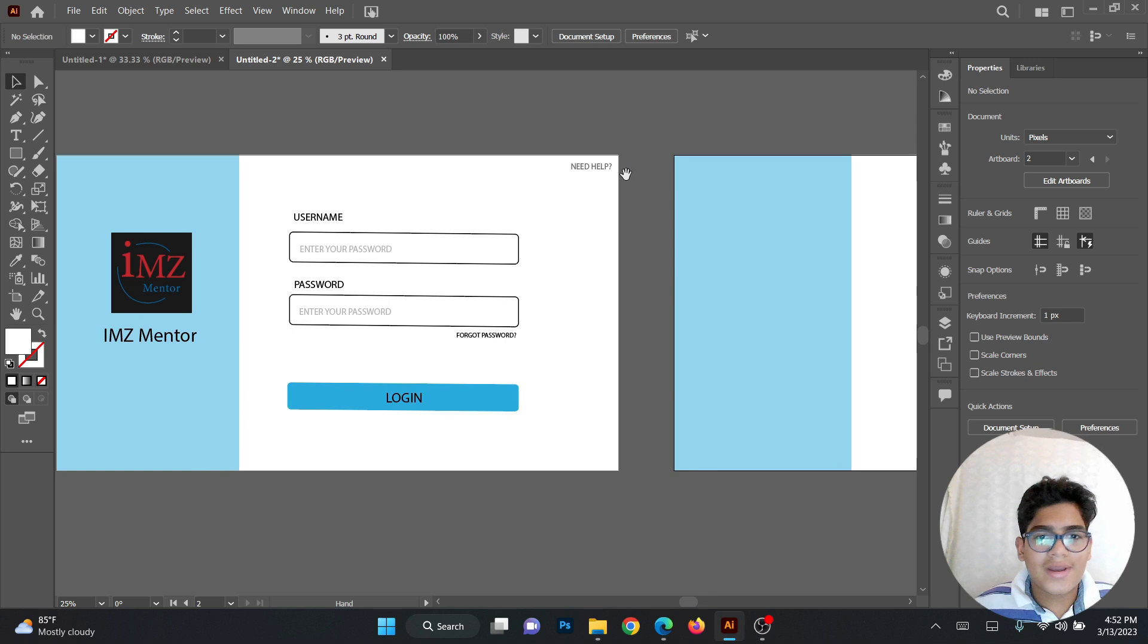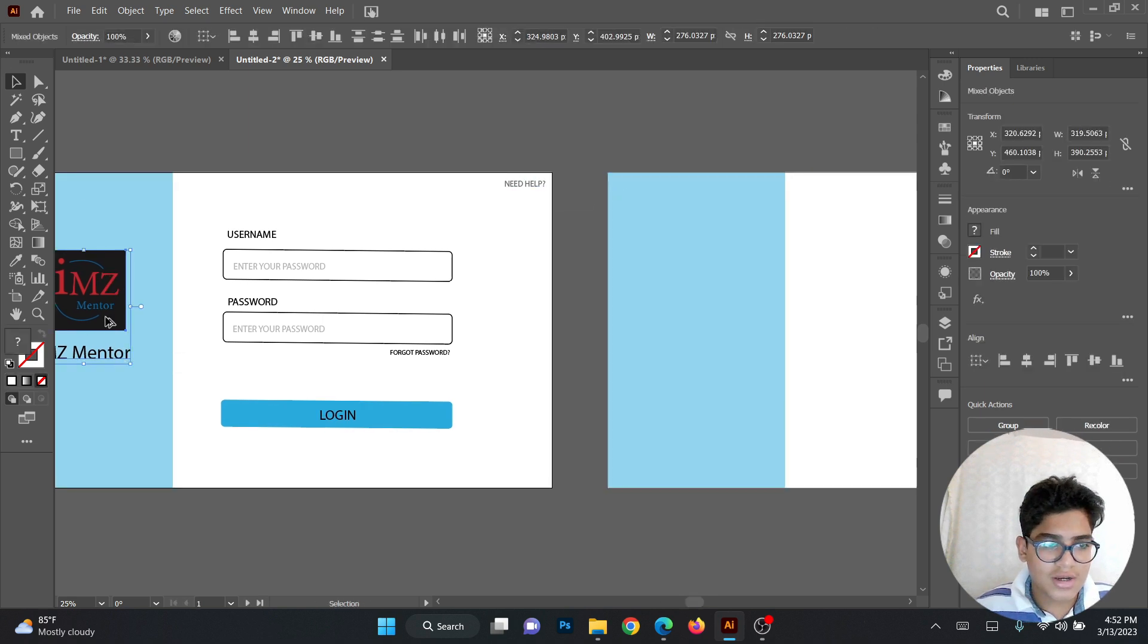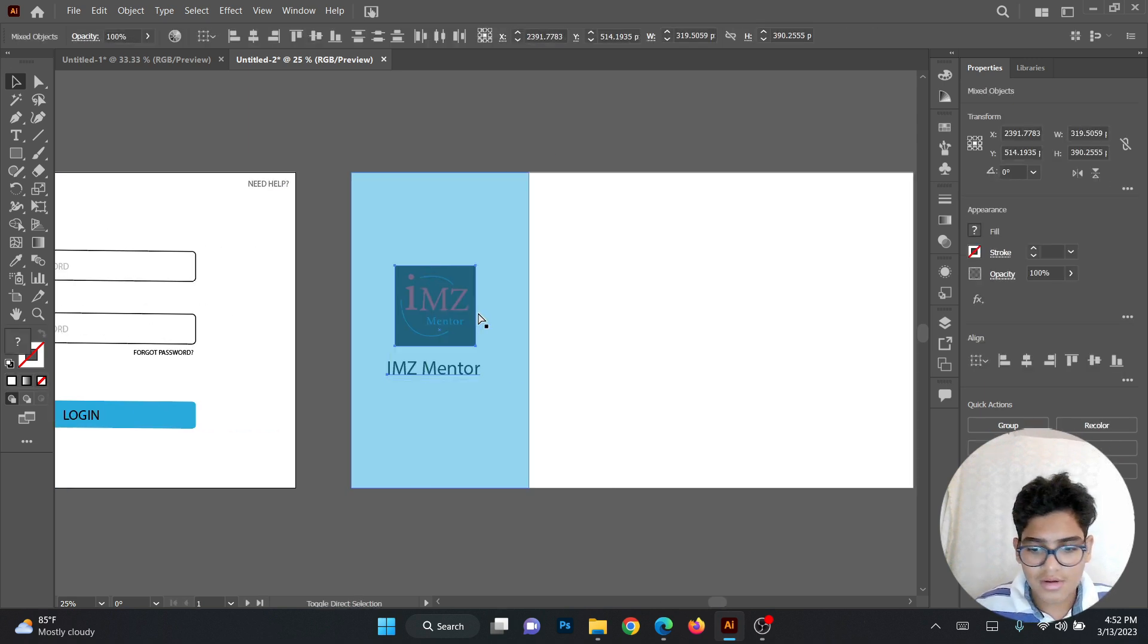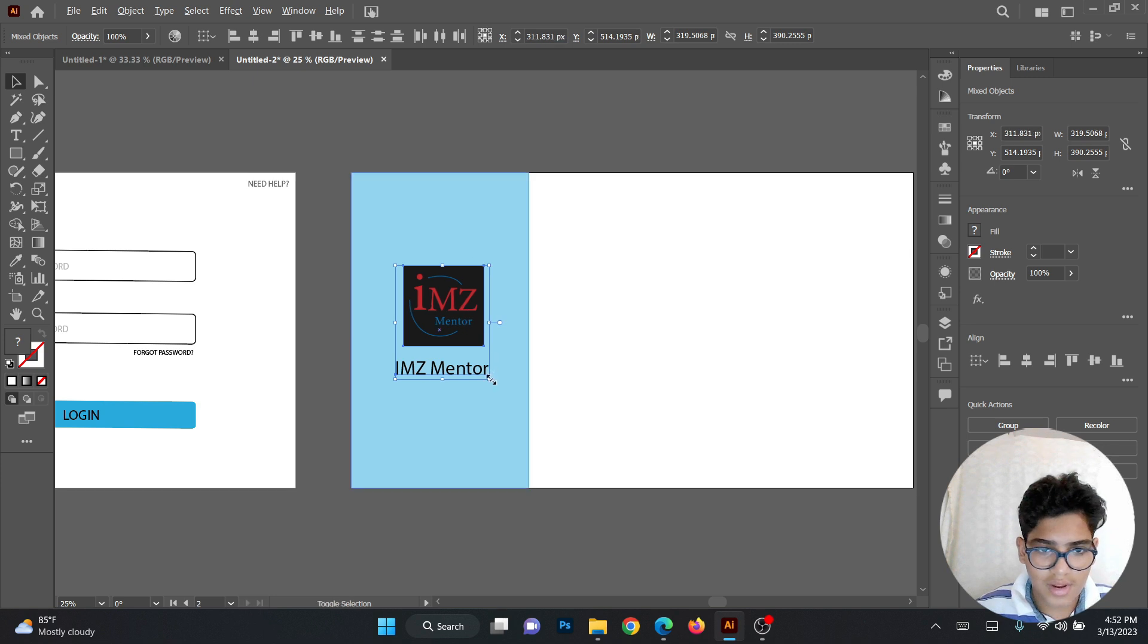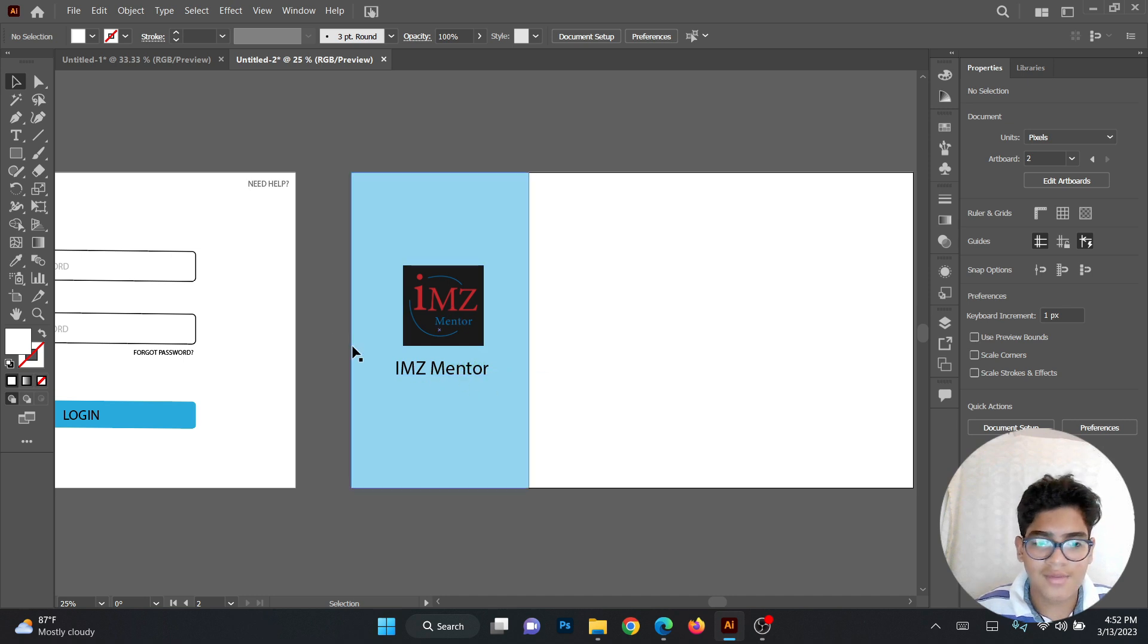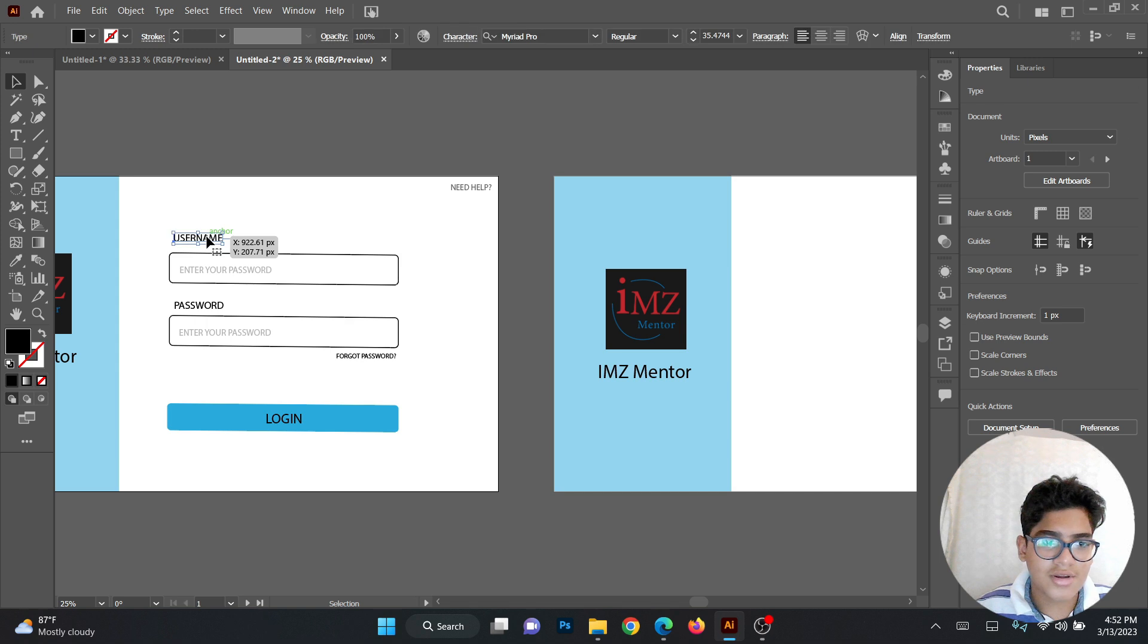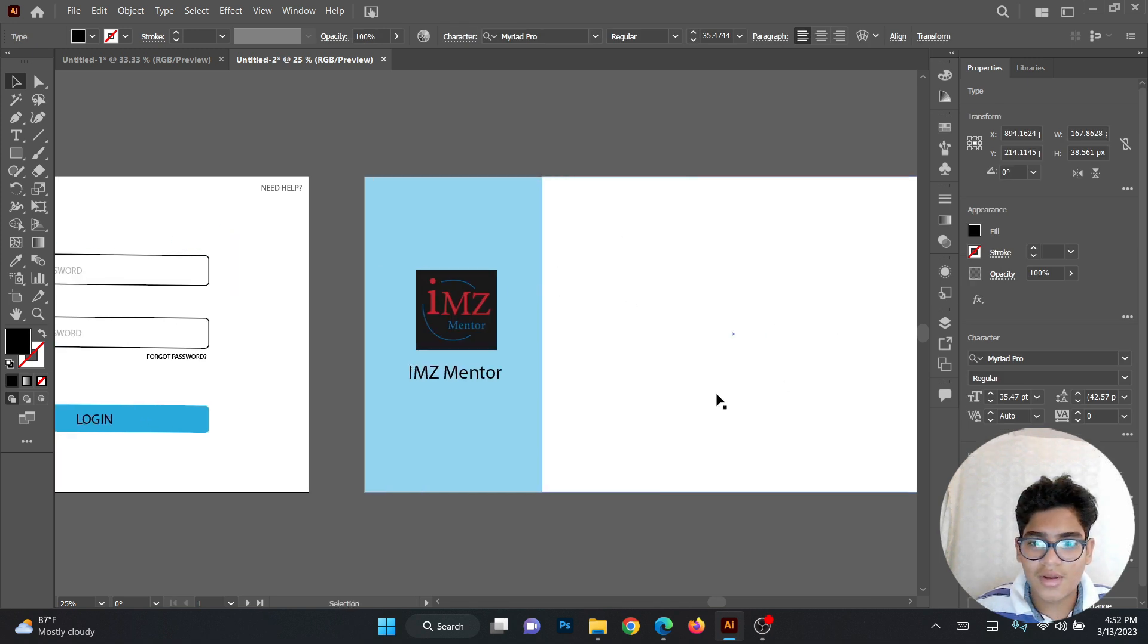Okay, so now we can add our logos and our text, which will be here. This is my channel logo. As you already know, I am ZenMentor. Please like, share and subscribe. Now you can add the username and password in the middle somewhere.